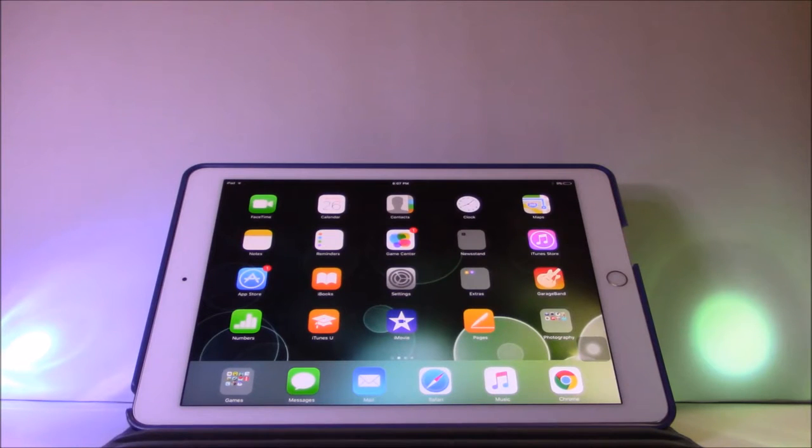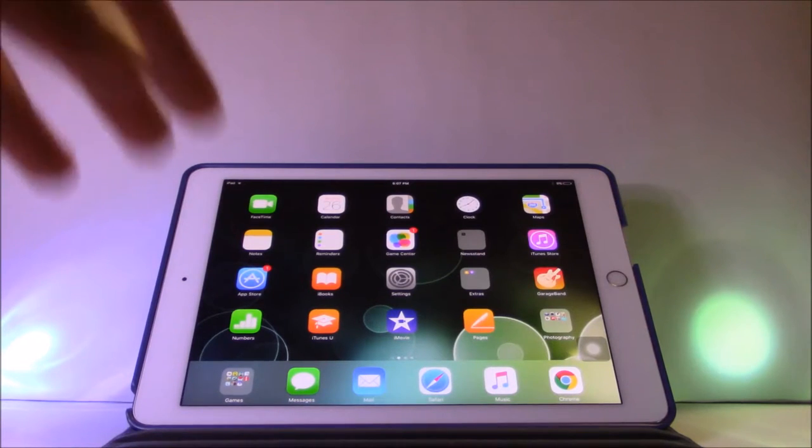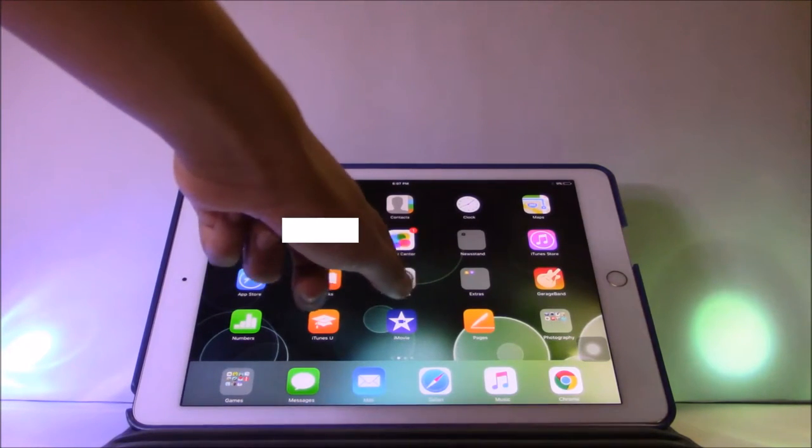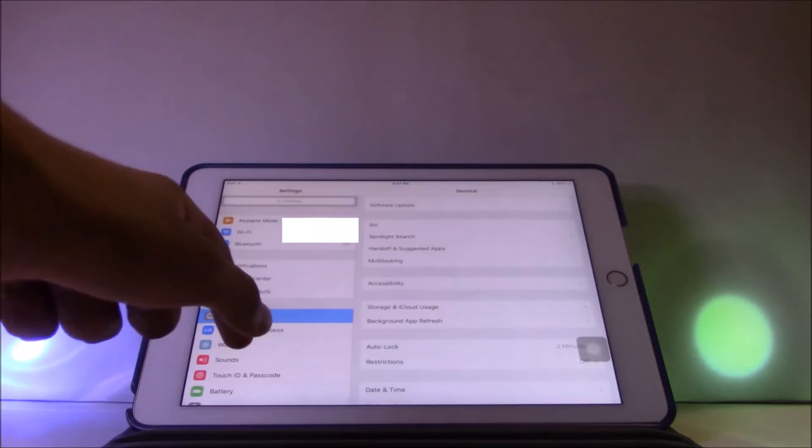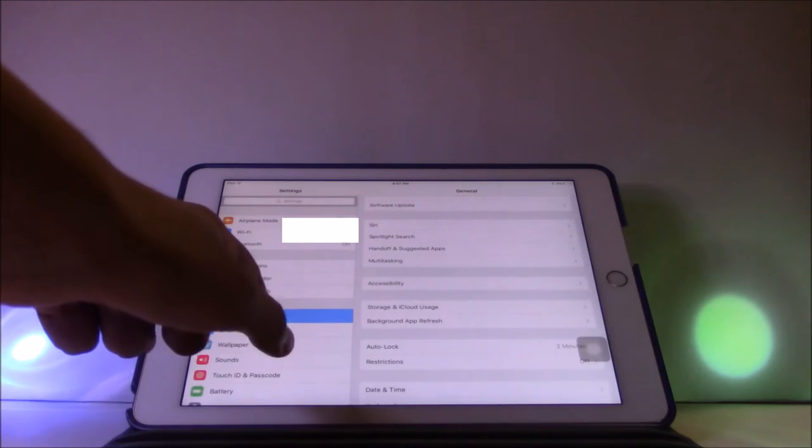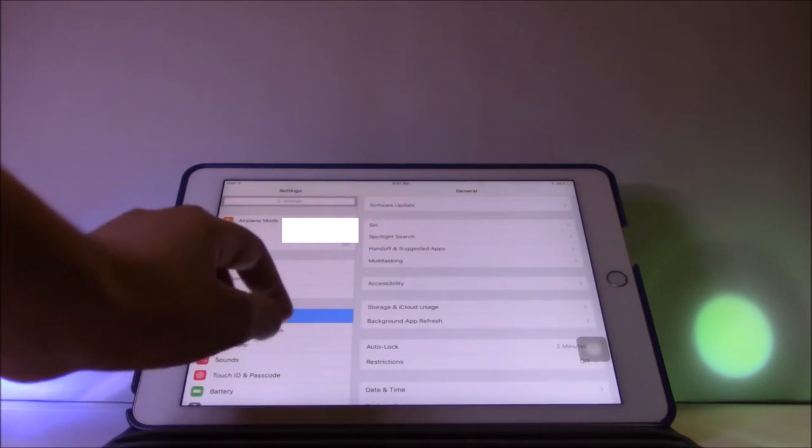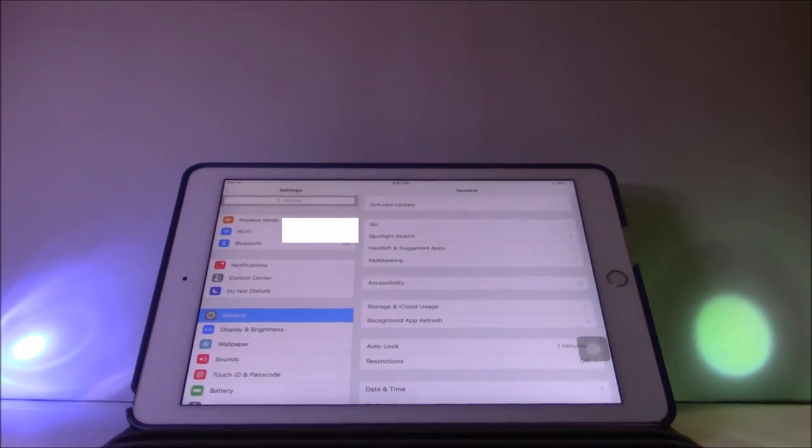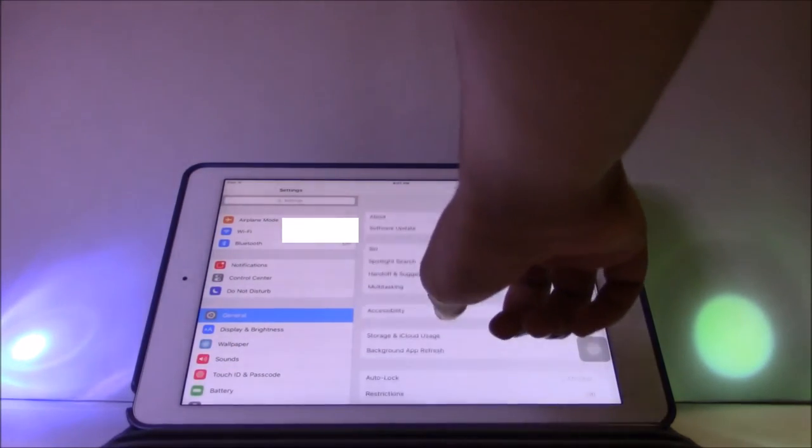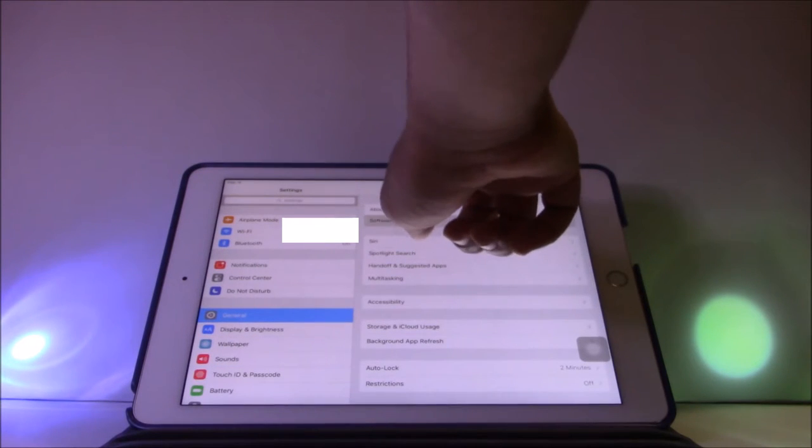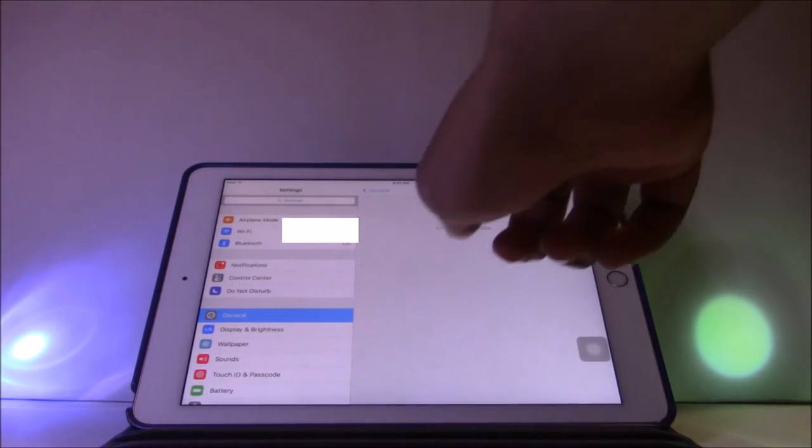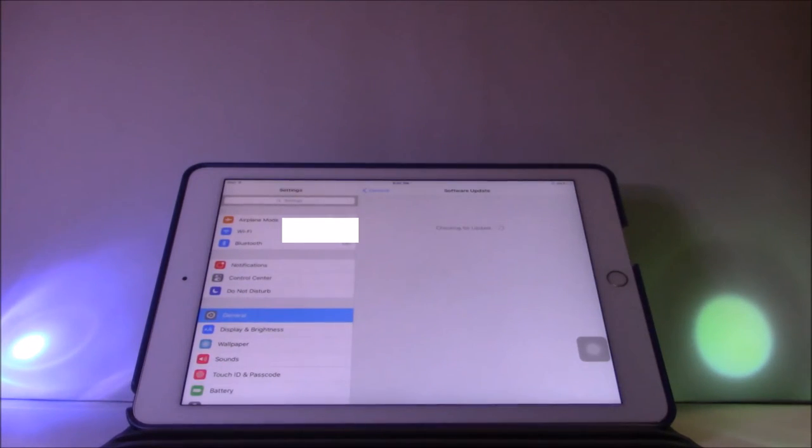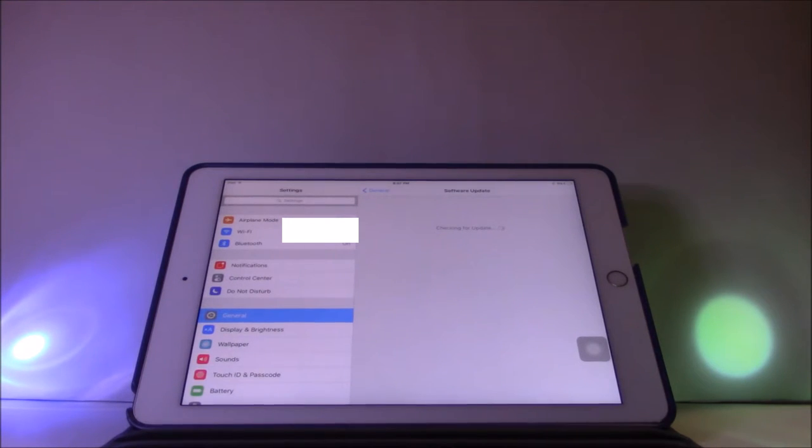I usually check this by going to the Settings, and then going down to General, then to Software Update. After going to Software Update, it will be checking for updates through the WiFi.